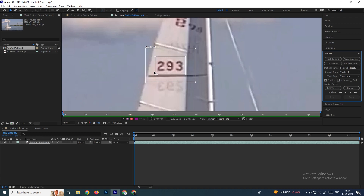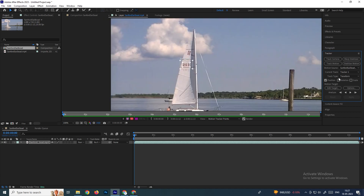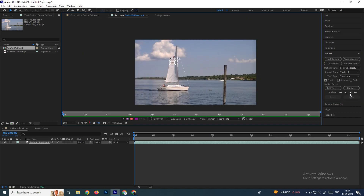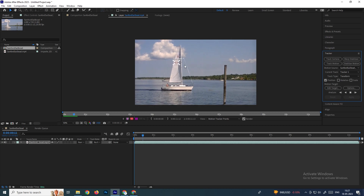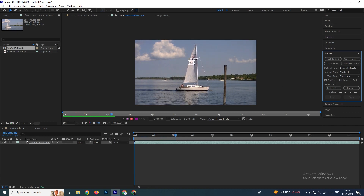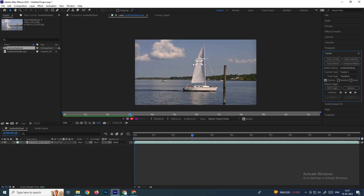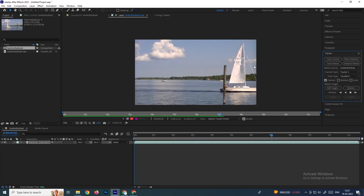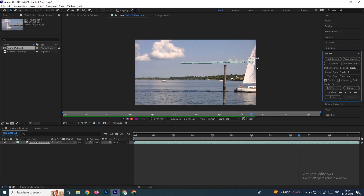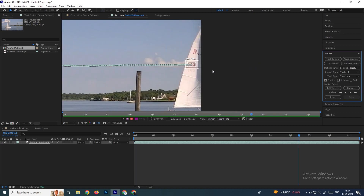I want to track this pixel, so the entire pixel is placed inside the box. Now come to the Tracker panel and click Analyze Forward so it will start tracking. Wherever the pixels are moving, the tracker follows them accordingly.